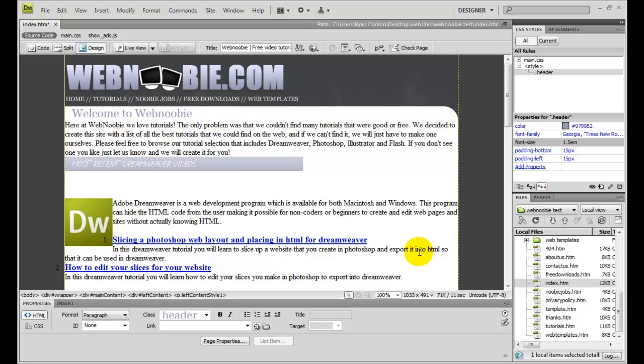In this video we're going to cover external style sheets, how to place an external style sheet in your document and how to move styles from one style sheet to another.